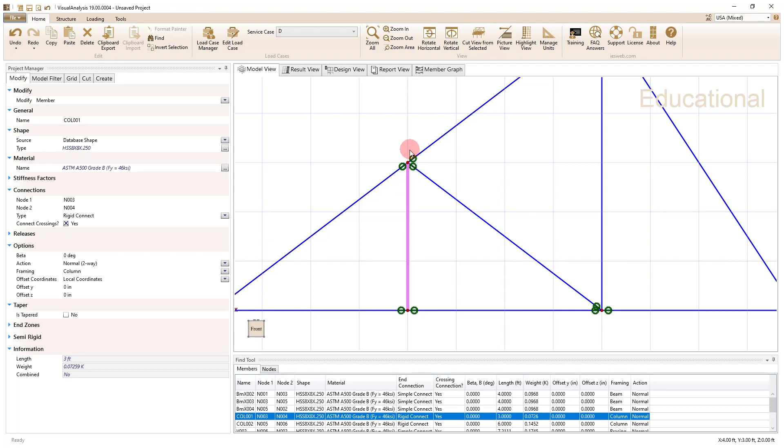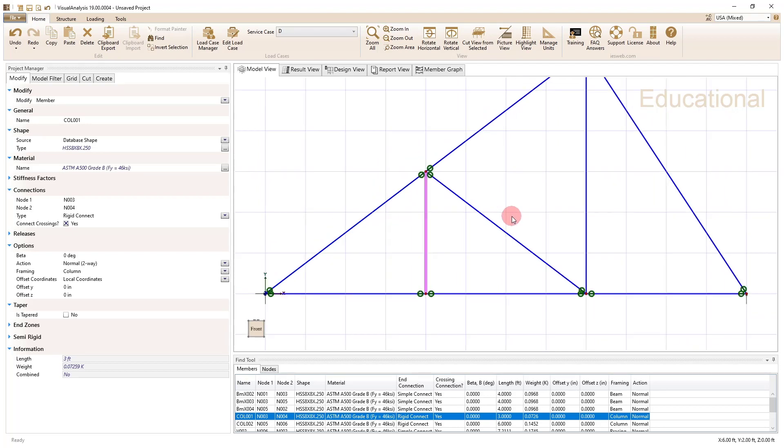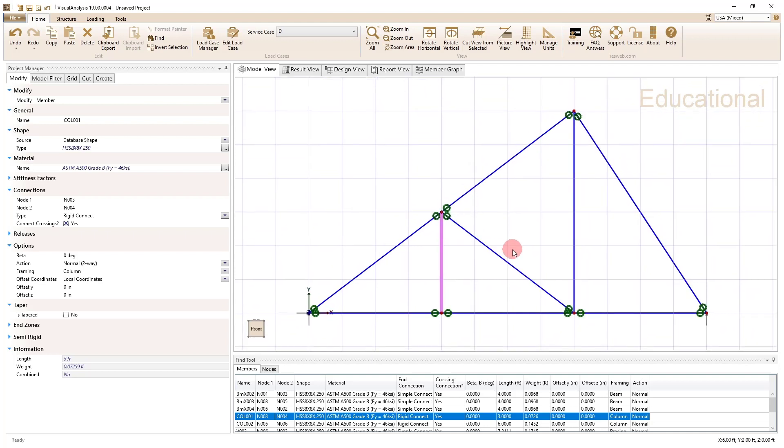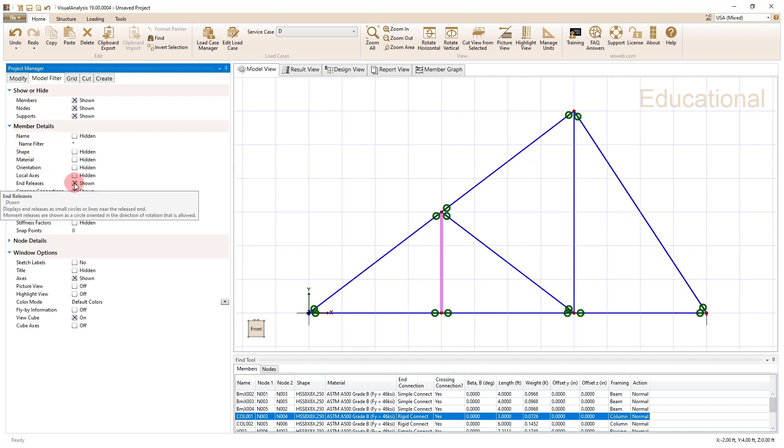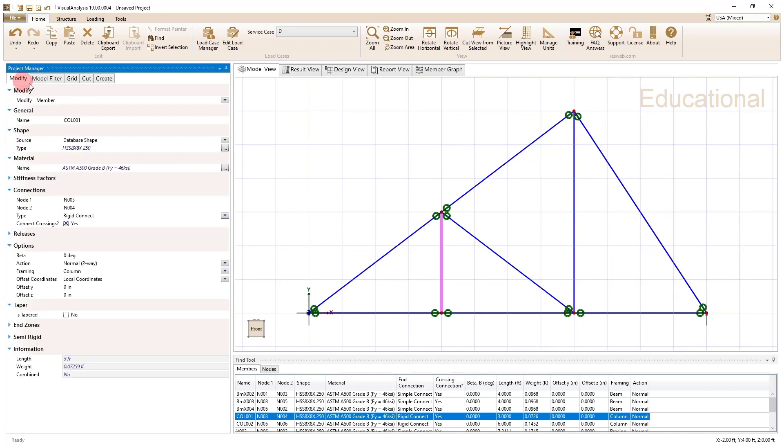What that means is basically the left member here can't transmit moment to the joint. The right member here can't transmit moment to the joint. This member can transmit moment to the joint, but it has nowhere to go because the other two can't take it. So whenever we're dealing with trusses in visual analysis, one member and one and only one member at that joint needs to have essentially a rigid constraint. You can't have one of those green circles.